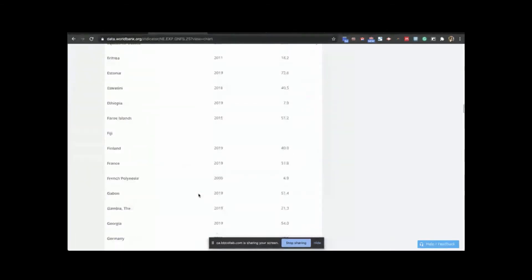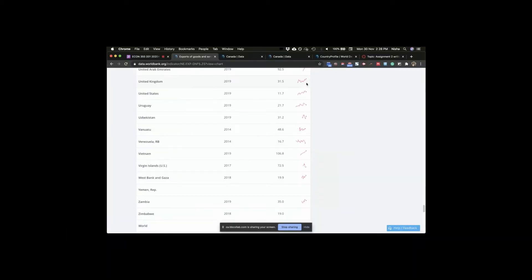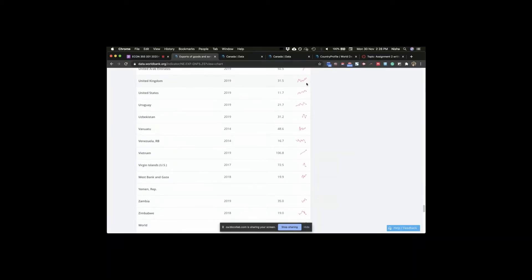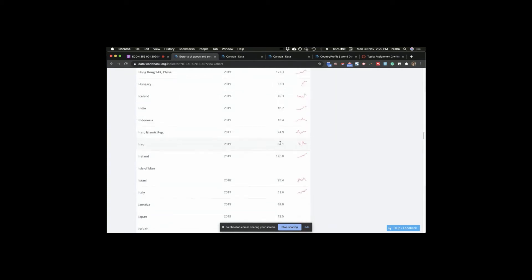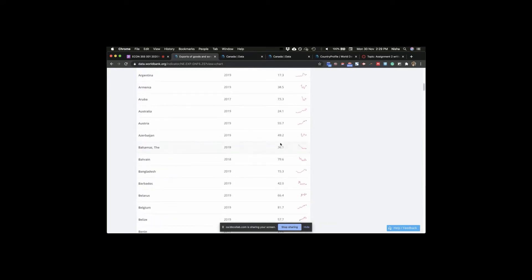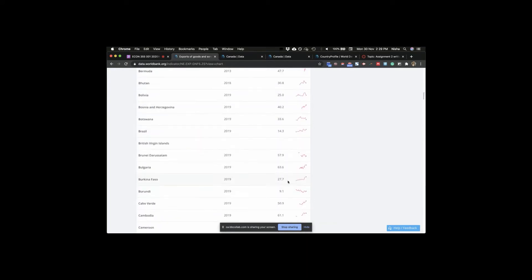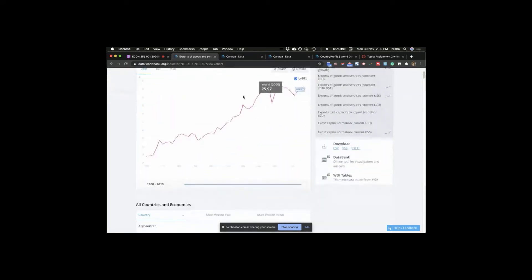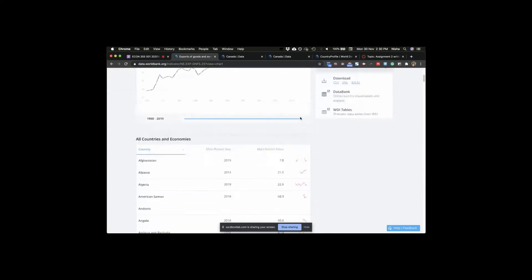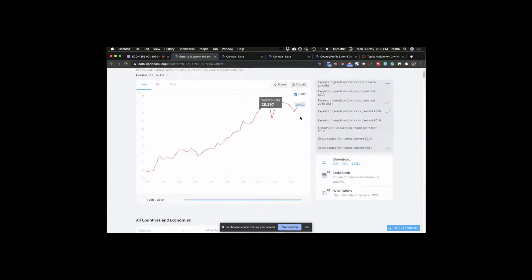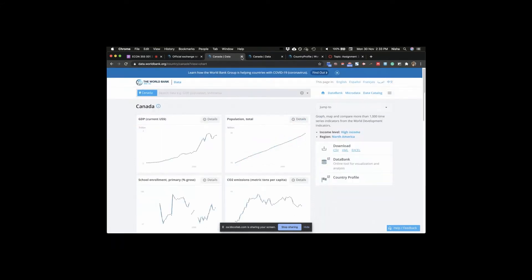For the US, 11.7, 2019 as well. For India, 18.7, not bad. Let's look at Burkina Faso, 27.7. All right. So this is looking at exports as a percentage of GDP. Part one is done.